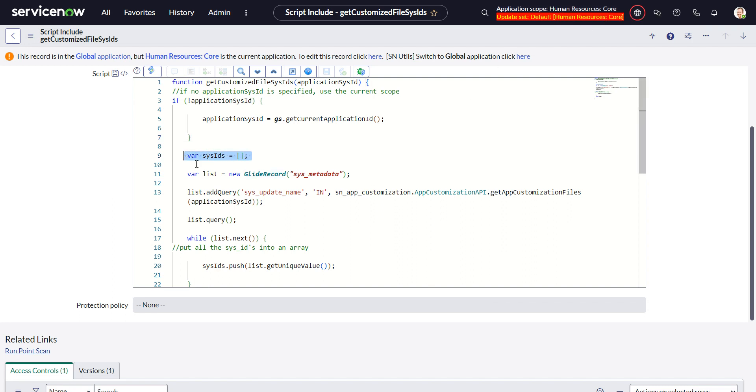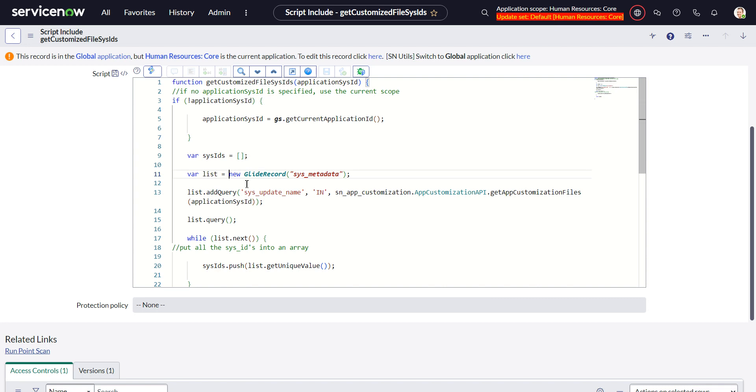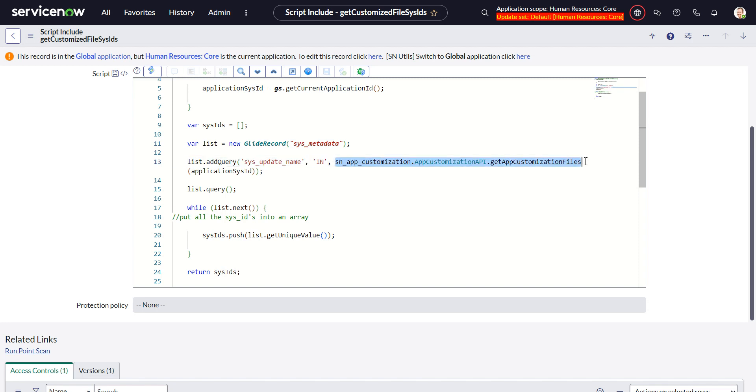But if I don't supply an application sys ID it will just take the sys ID or it'll take the sys ID of the application that is currently selected as the scope. And then I set up an array here, empty array.